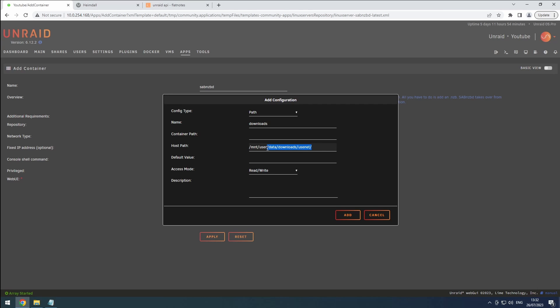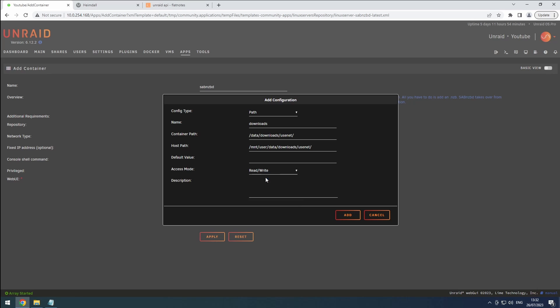Copy all the information from the data section and paste it into the container path. This ensures a consistent folder structure across all our tools. Set the access mode to read-write and click the add button to finalize the configuration.